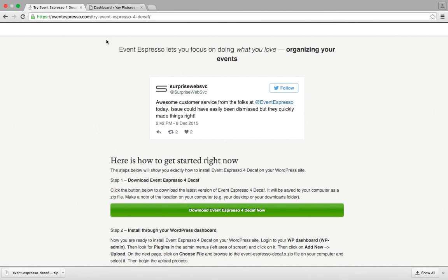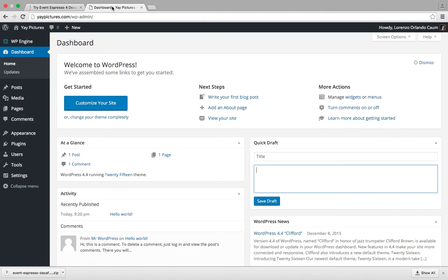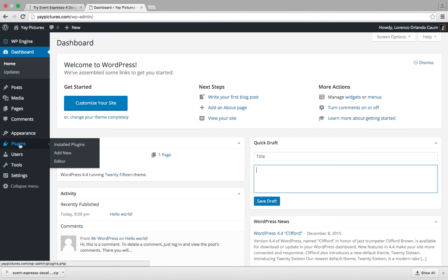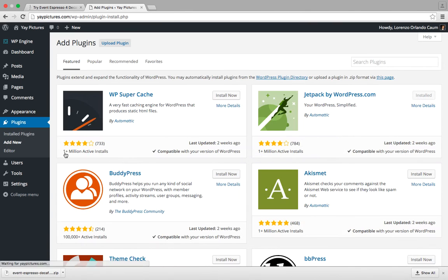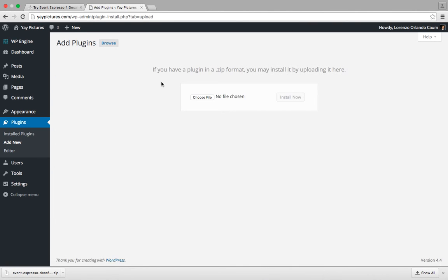From here we can go to our WordPress dashboard and then we're going to look over at the admin menus and hover over plugins and then click on add new. From here we're going to click on the upload plugin button and this is going to take us to the screen that will allow us to upload the zip file that we downloaded earlier.